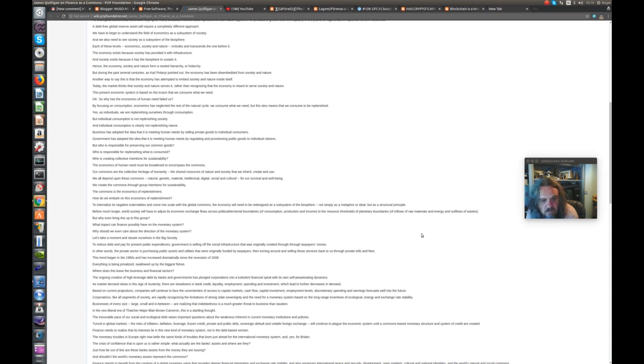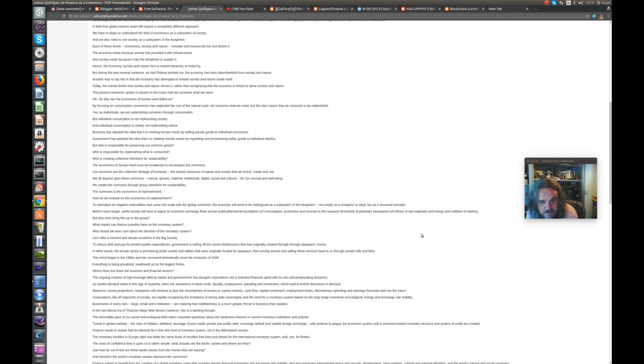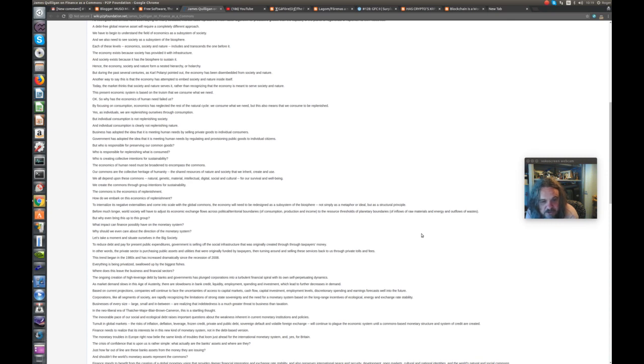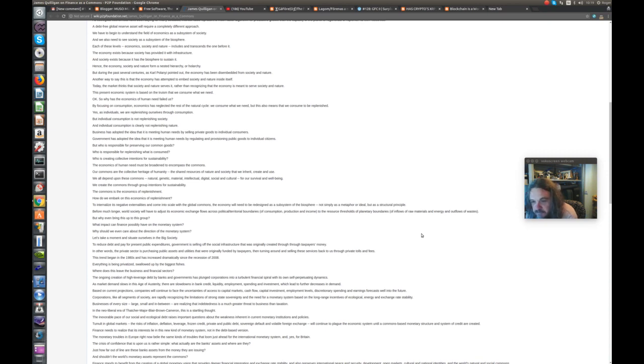Individual consumption is not replenishing society and clearly not replenishing nature. Business has adopted the idea that it is meeting human needs by selling private goods to individual consumers. Government has adopted the idea that it is meeting human needs by provisioning public goods to individual citizens. But who is responsible for preserving our common goods? Who is responsible for replenishing what is consumed? The economics of human need must be broadened to encompass the commons. Our commons are the collective heritage of humanity, the shared resources of nature and society that we inherit, create and use. We create the commons through group intentions for sustainability. The commons is the economics of replenishment.